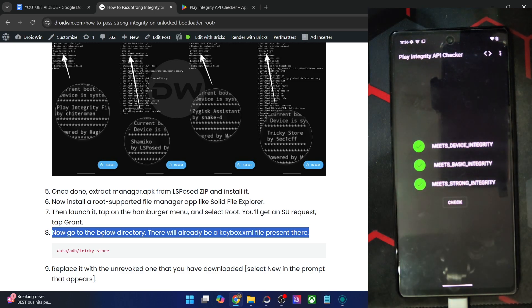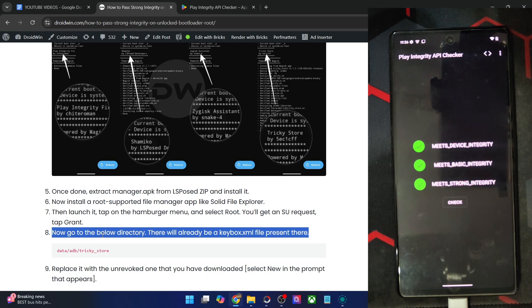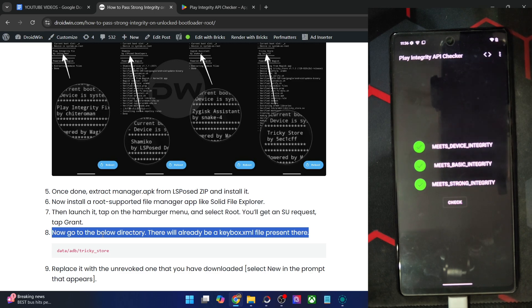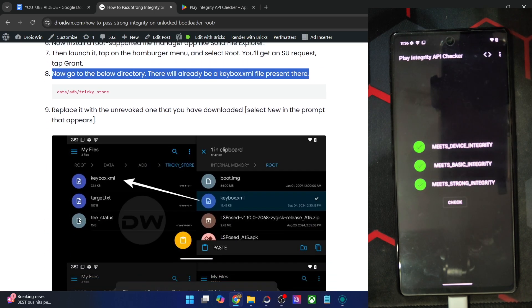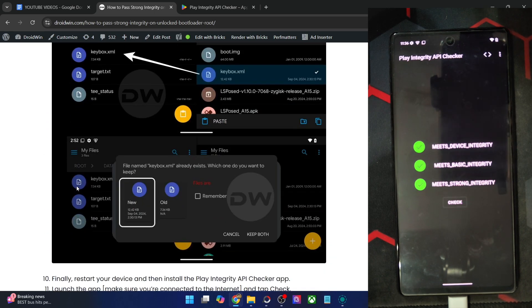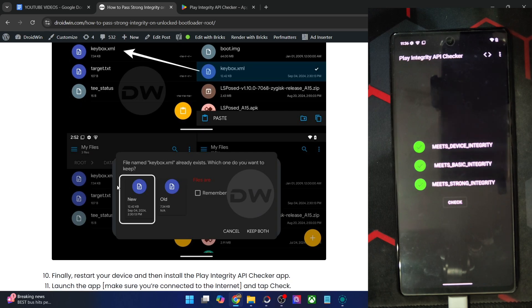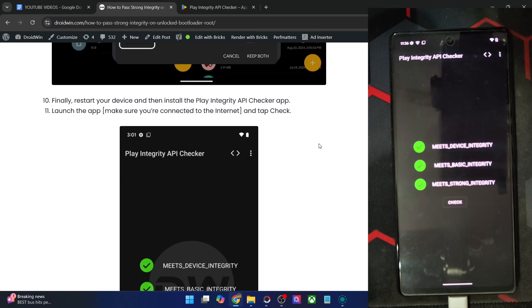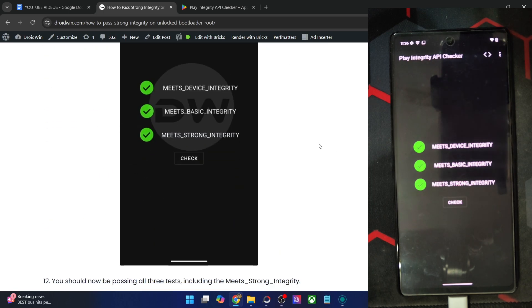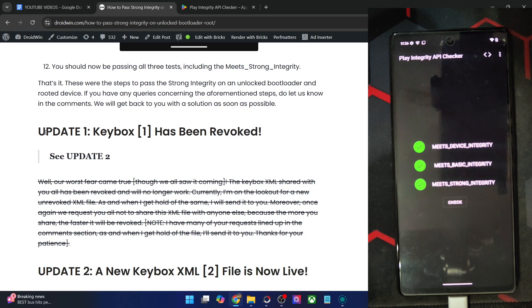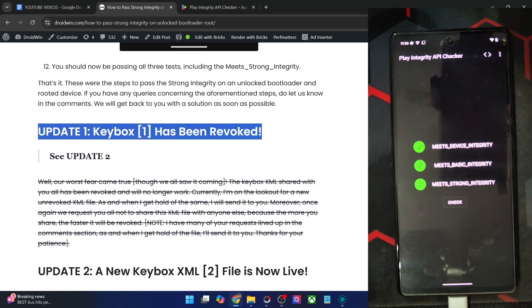So again, I'm repeating at the time of recording, the key is not revoked. It's unrevoked. But in the near future, the key might get revoked. And if and when that happens, please let me know in the comment section. I'll find a new key for you and upload it and let you know as well. And then I'll update the guide accordingly.